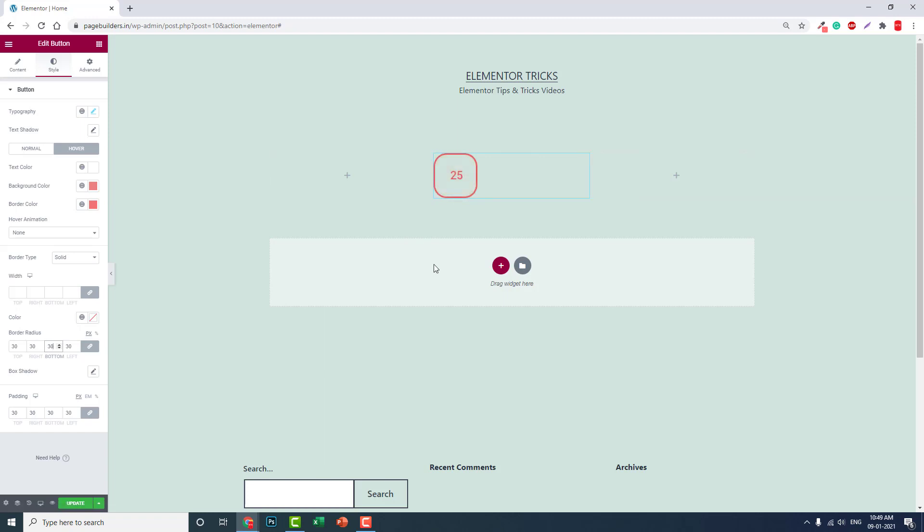Like this you can design the numbering icons. You may find these numerical icons when you design features - feature number one, two, three, or services one, two, three, or the process steps one, two, three.